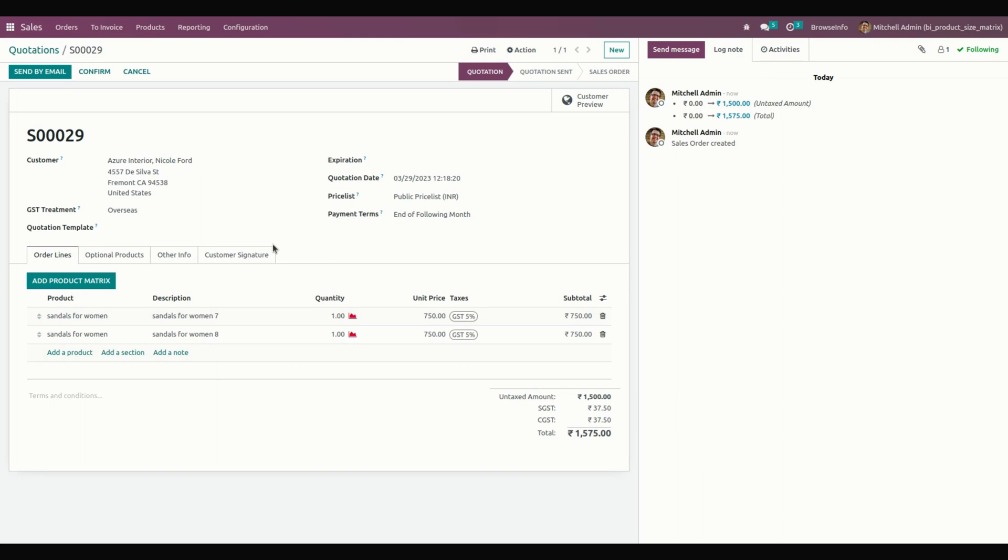Once everything is done, users can see the added product matrix or variants on the sale order. This is how we can easily use this module to display the product variant sizing in the matrix.